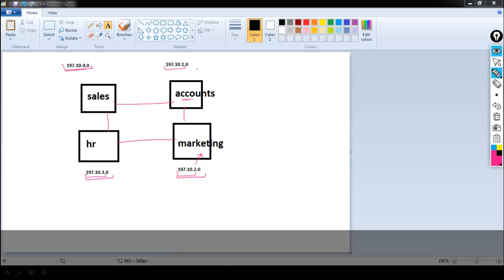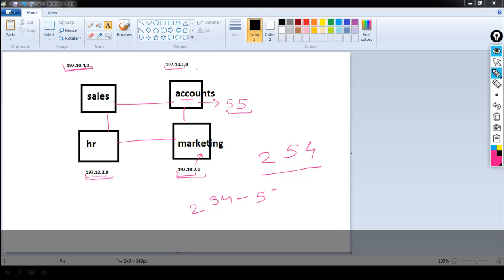Since they are in different networks, they cannot communicate, but there will be a lot of wastage of IP addresses. In Class C, one network has 254 usable IPs, so if I am assigning 55 users to each department, I am wasting 254 minus 55 equals 199 IPs. So we will use subnetting to reduce the wastage of IP addresses. Let's take one more example.